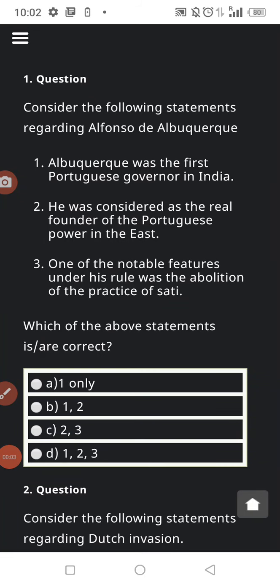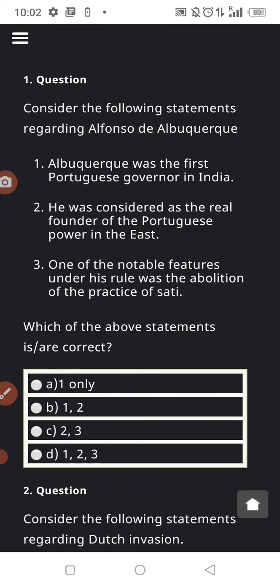Hello students, once again I welcome all of you on my YouTube channel. This is the daily quiz series for the static portion, for 30 July 2021. It is a static question series from history.